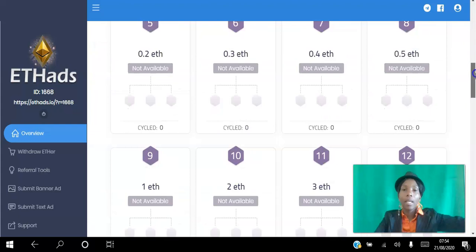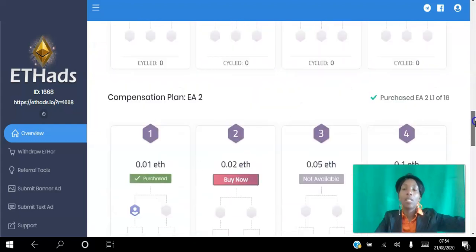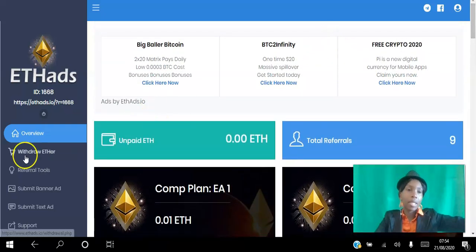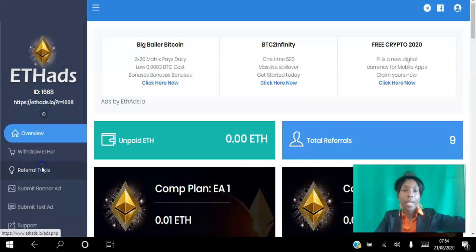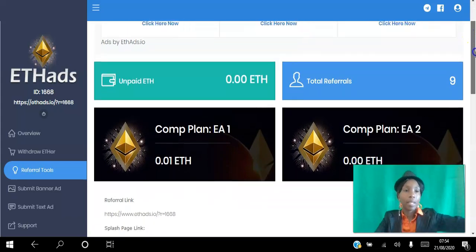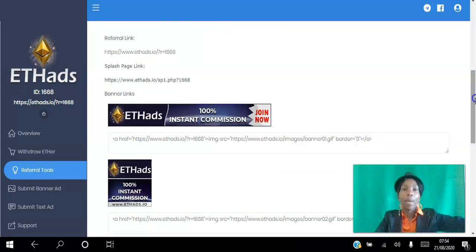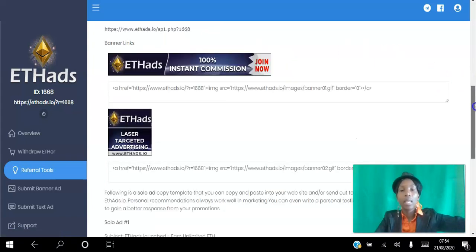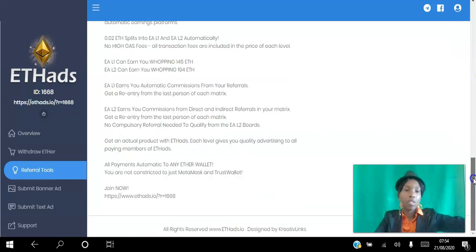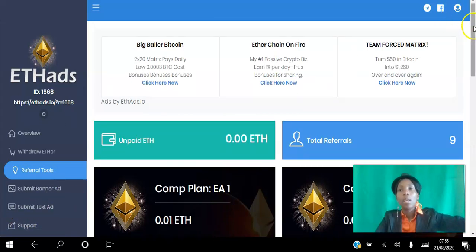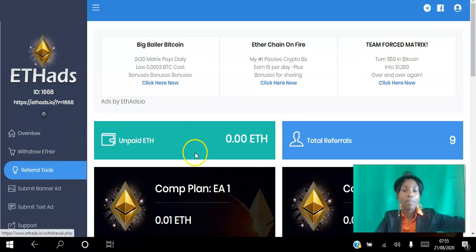You can manually activate each slot as you go along. I've just joined this platform and I'm playing around with it. If you want to refer other people to the platform, click the referral tools — you have two links here, one's a splash page and the other is the actual website, you have banners, and you have an email you can send to your list. You can also contact support there. It's a very simple platform with a simple, straightforward interface.